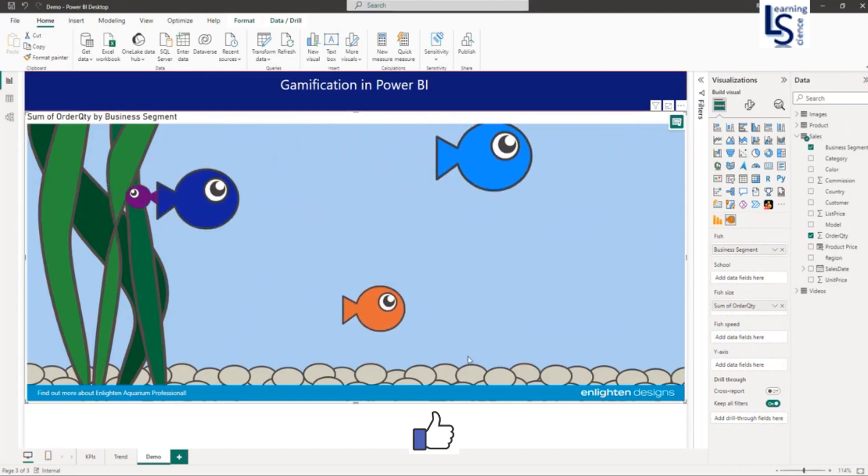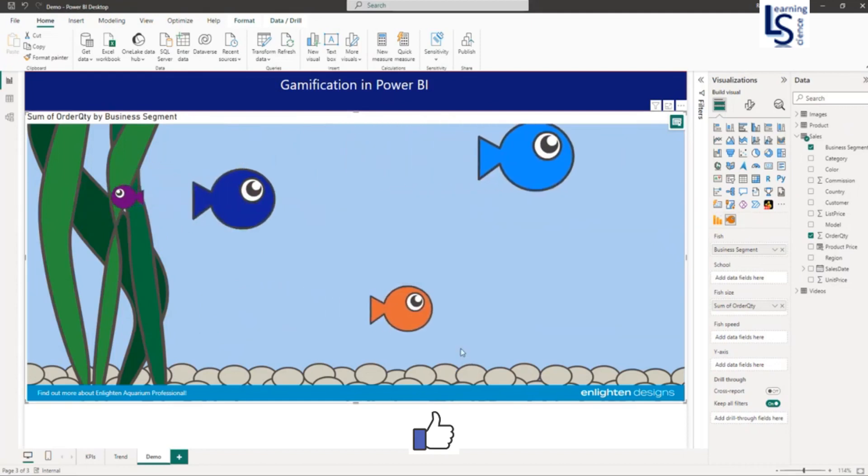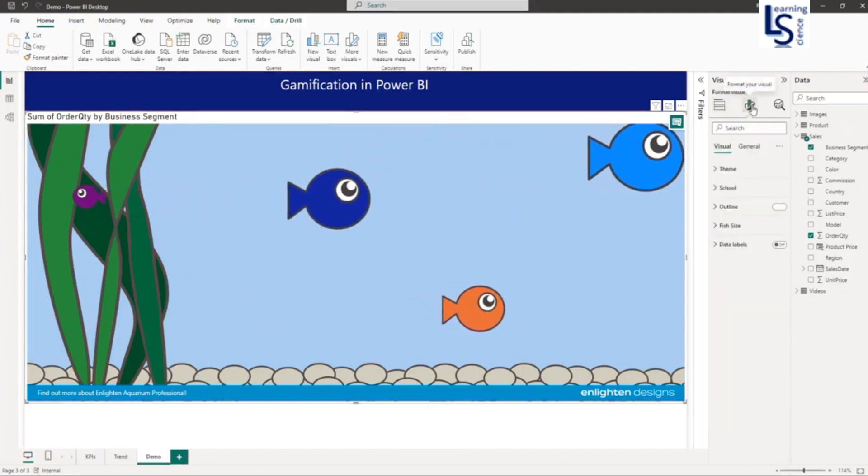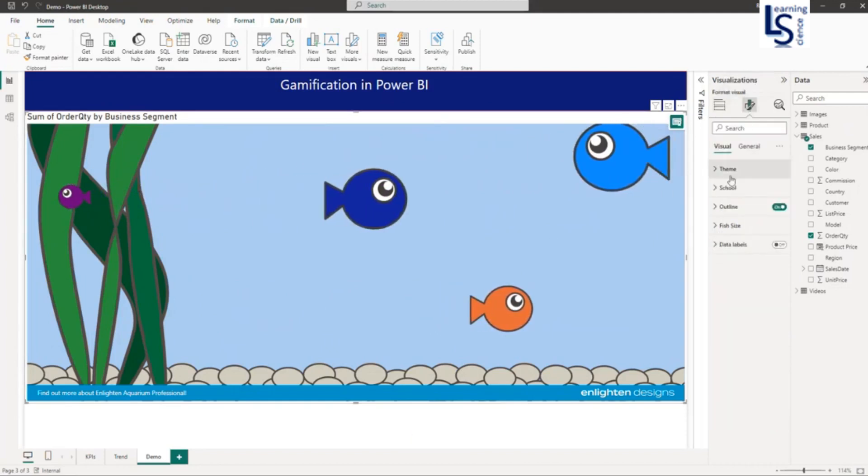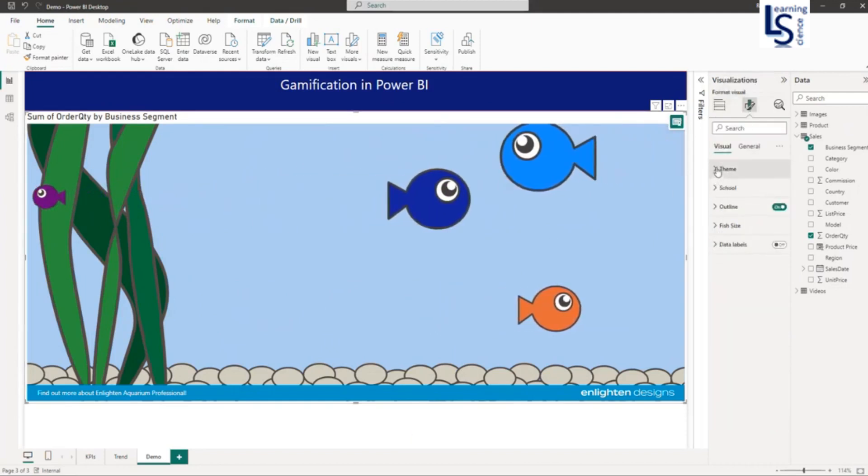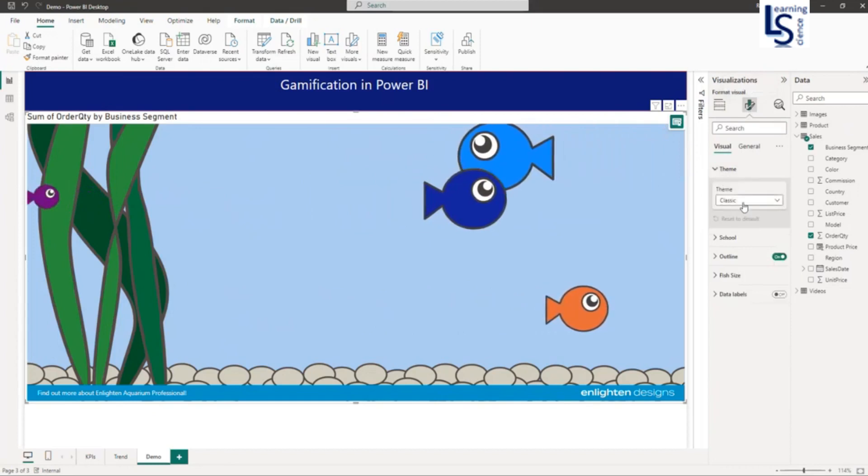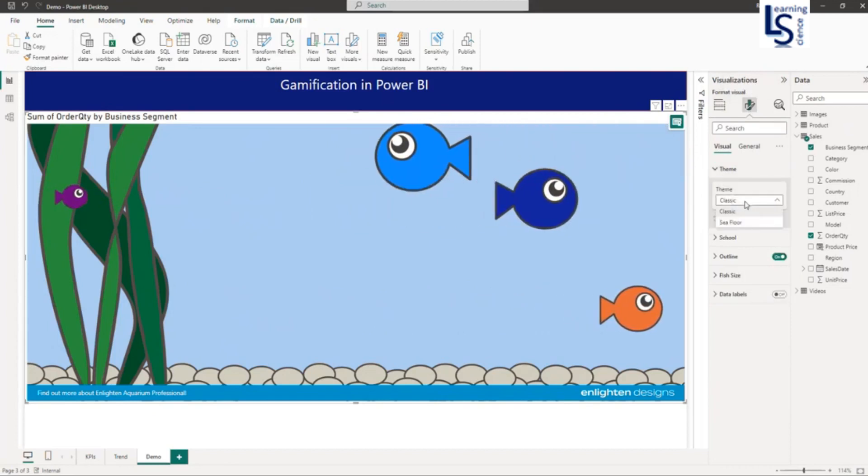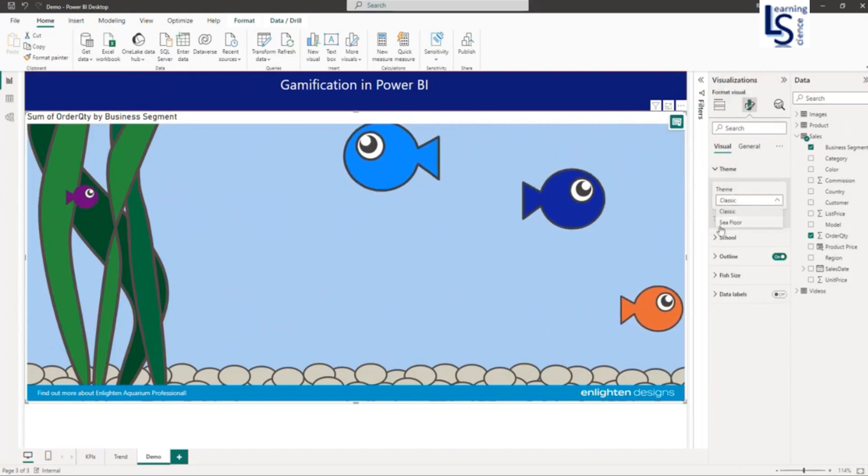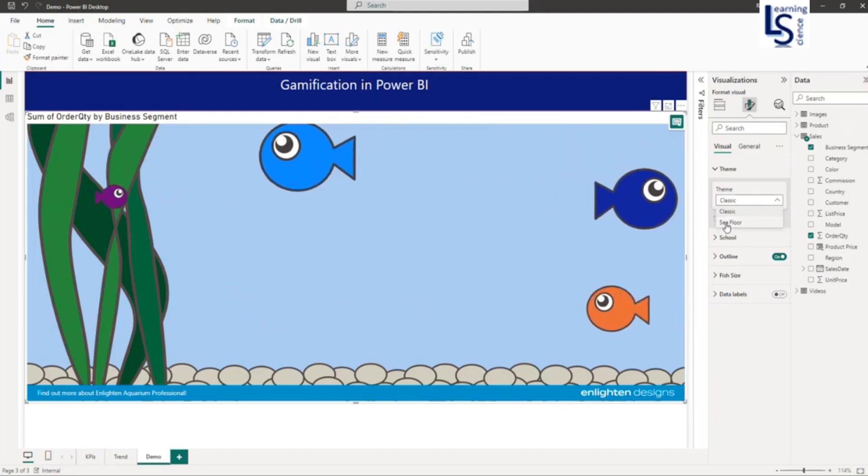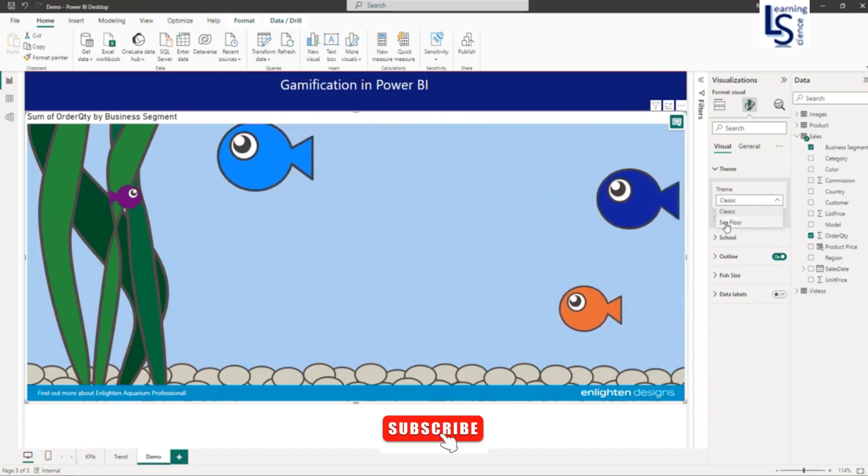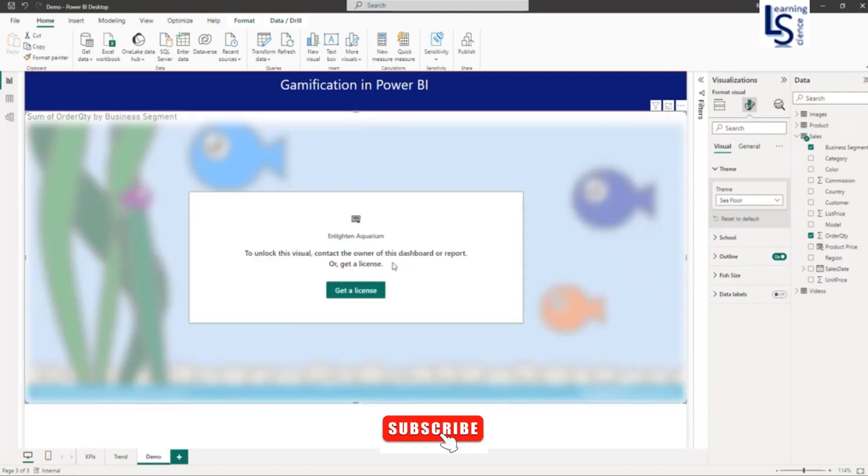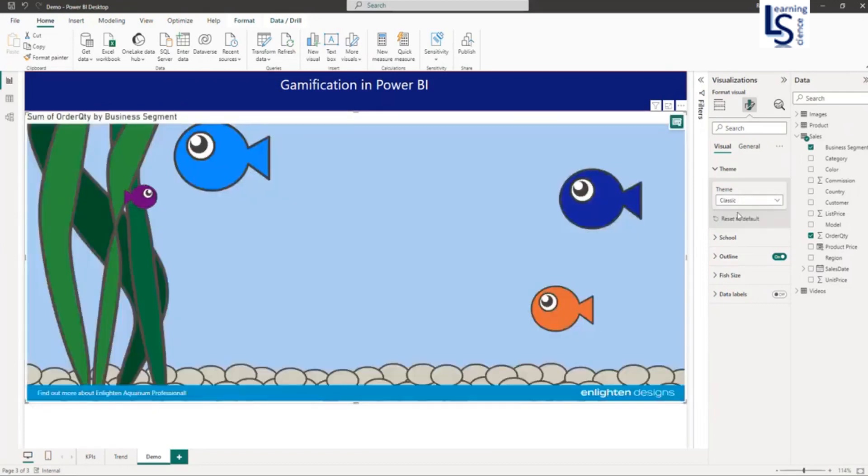Now we will see the settings of this visual. I will go to settings, and first we will see the theme. It is set to Classic. The second theme is Seafloor. If you try to select this, you will not be able to because it requires a license, so let me select Classic.